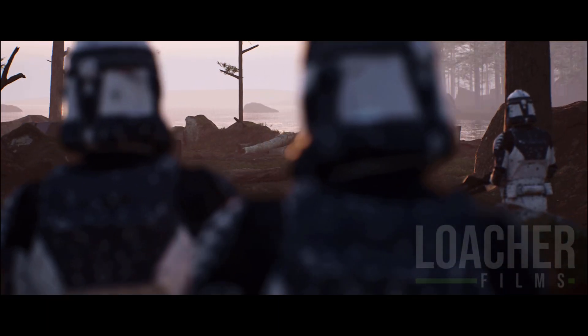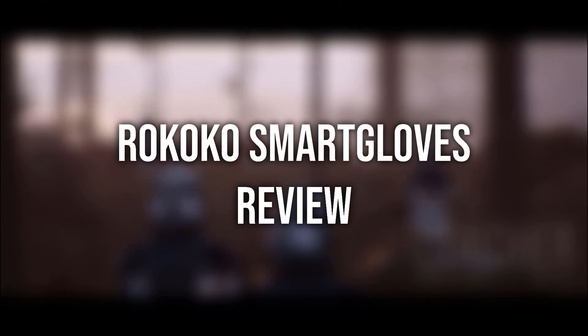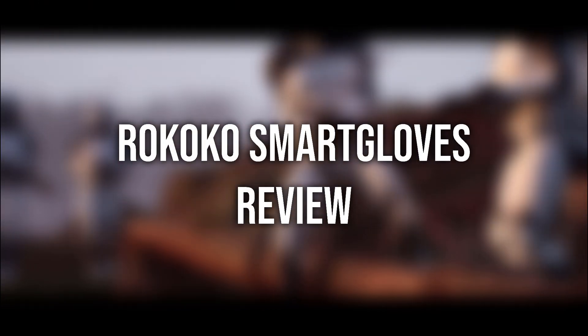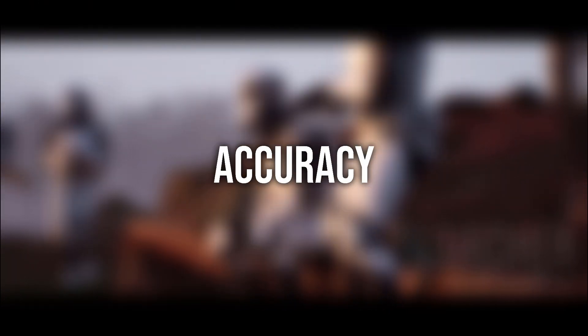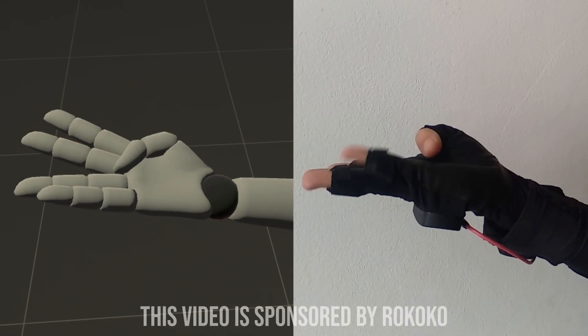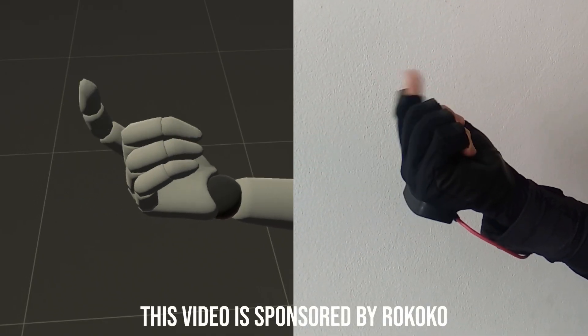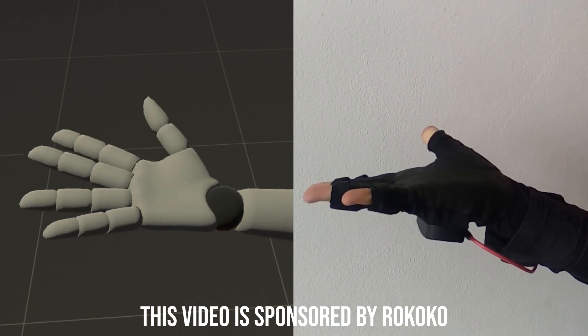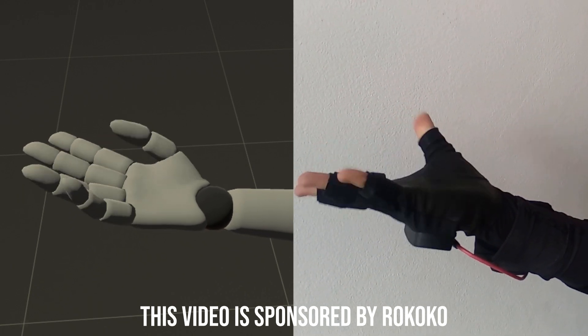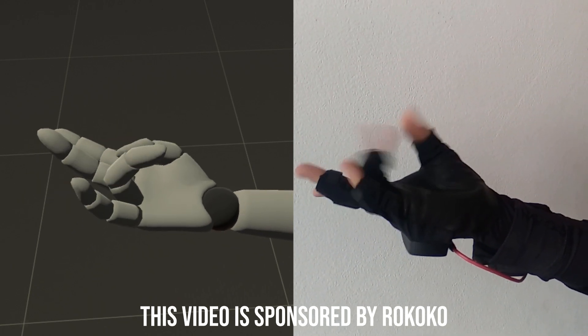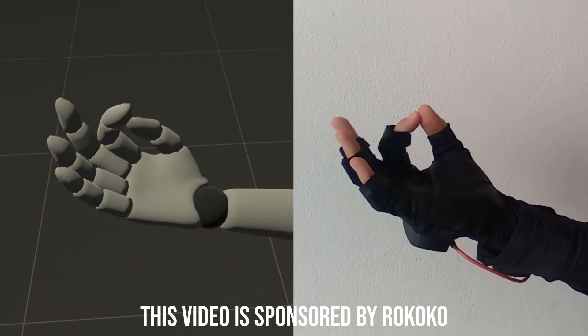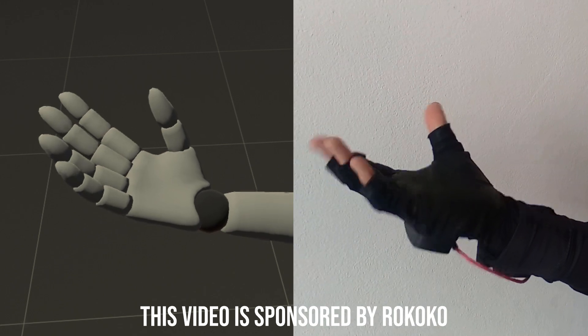Hey guys, welcome to my Rokoko smart gloves review. In this video I'll be giving a short review of the gloves, touching on usage, accuracy, price, and durability. For full disclosure, Rokoko did send me a pair for testing purposes, making this a sponsored video, but my review will be impartial and I'll give an honest description of the gloves.